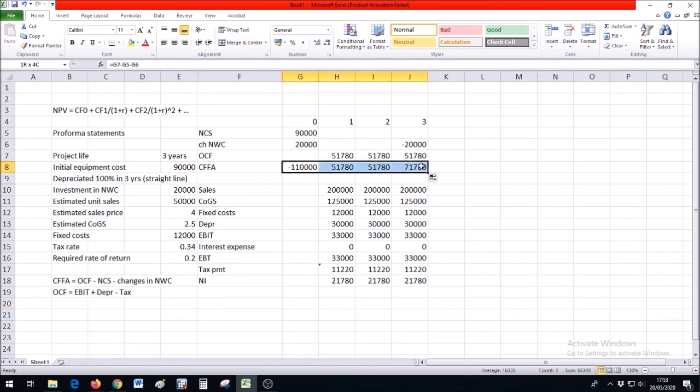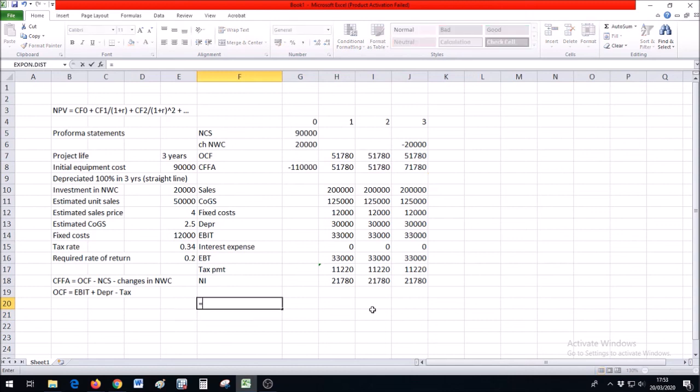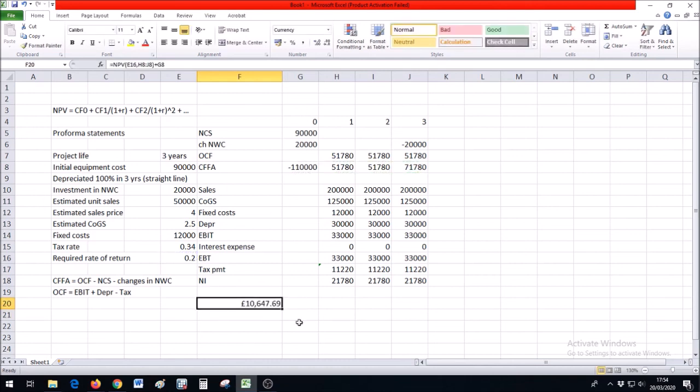Now that we have these cash flows, we can calculate NPV and IRR to make a decision about this project. We have the required rate of return and the cash flows. Positive NPV says the project is a good idea, and that's our first subtopic for this chapter. Stay healthy, have a nice day, and see you in the next video!